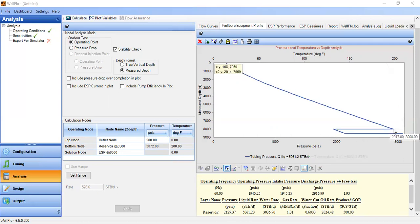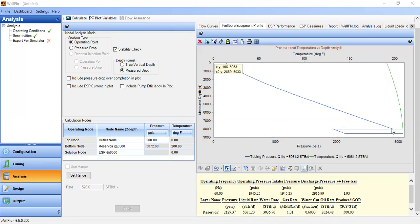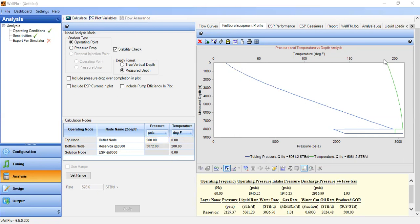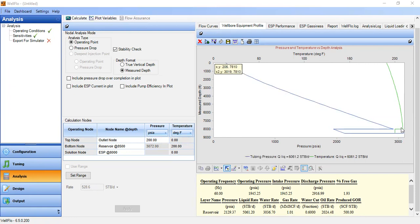The pump boosts the pressure significantly up to close to 3000 psia, and then it flows up to the wellhead pressure of 200 psia as per input. The temperature profile shows a temperature increase at the pump interval because the fluid is pumped — both pressure and temperature rise.